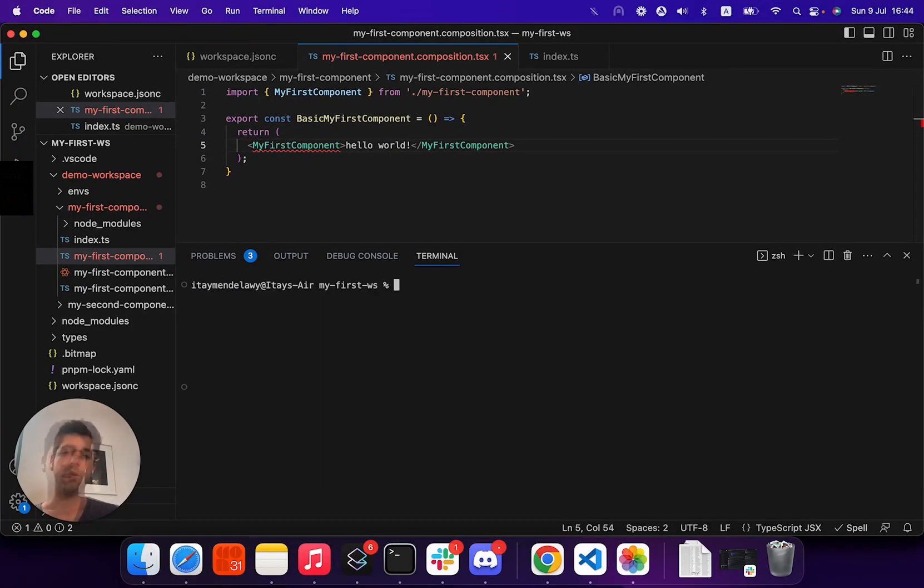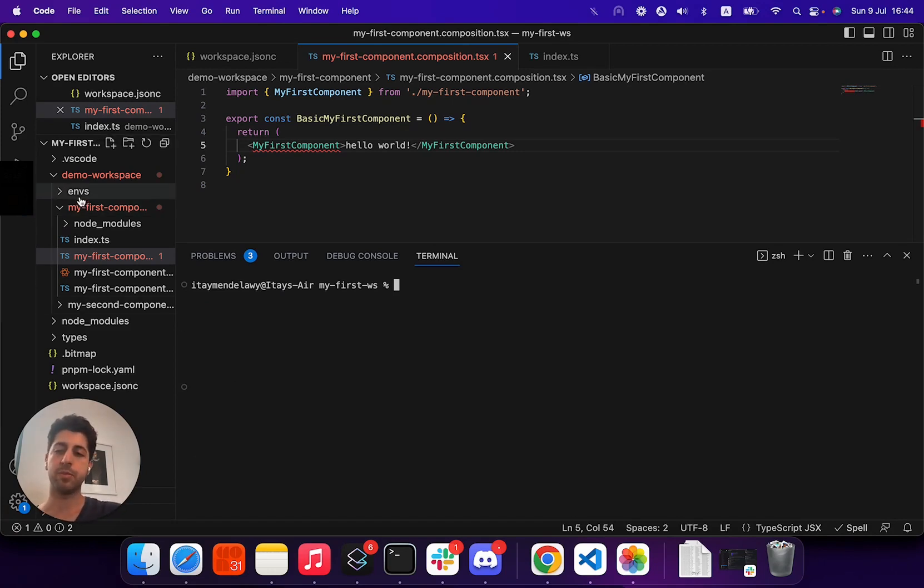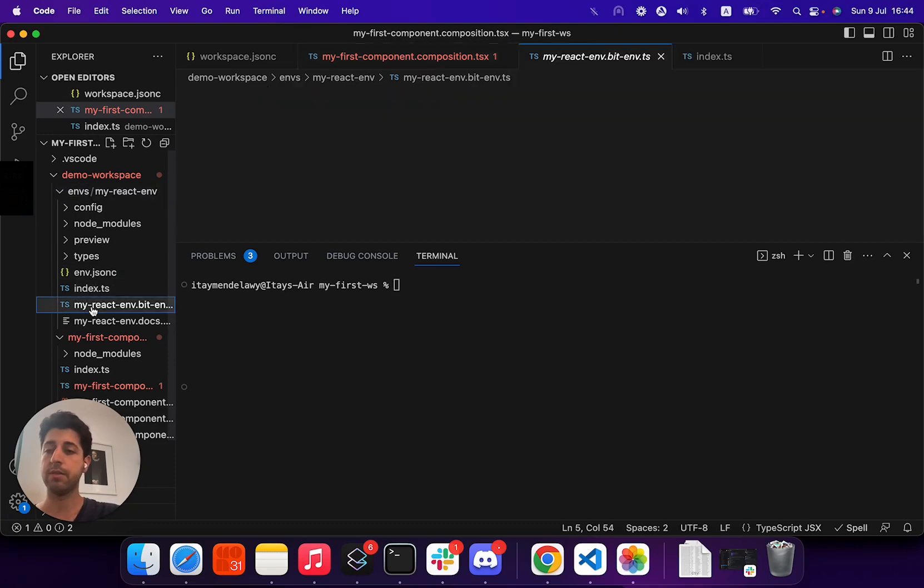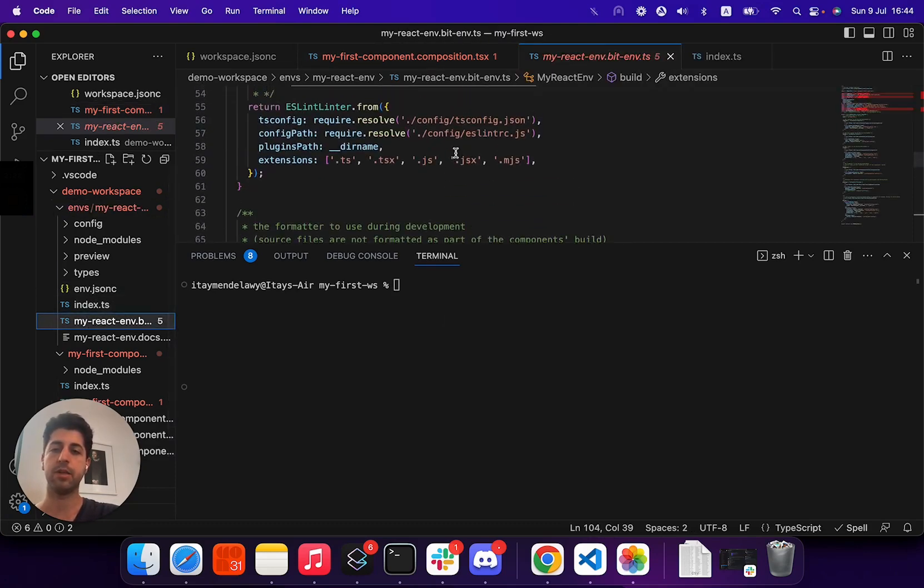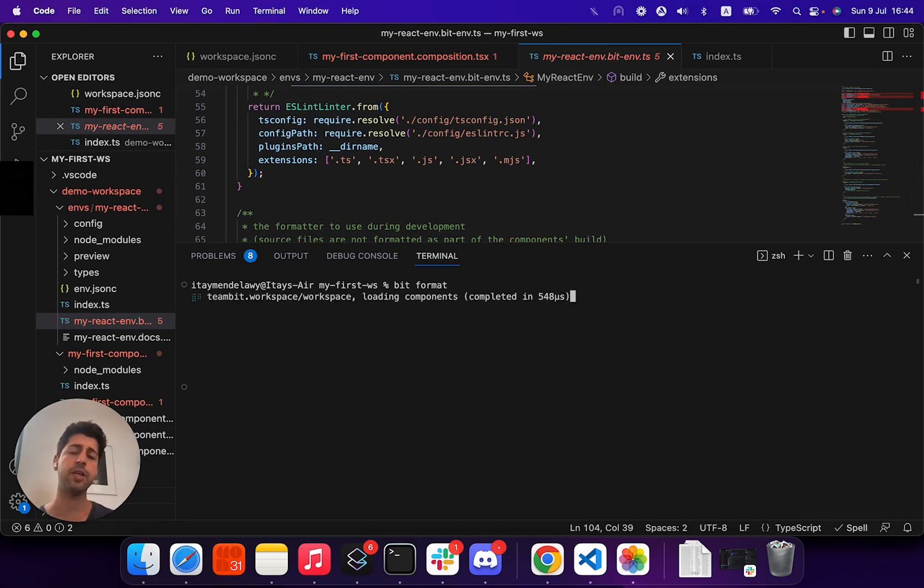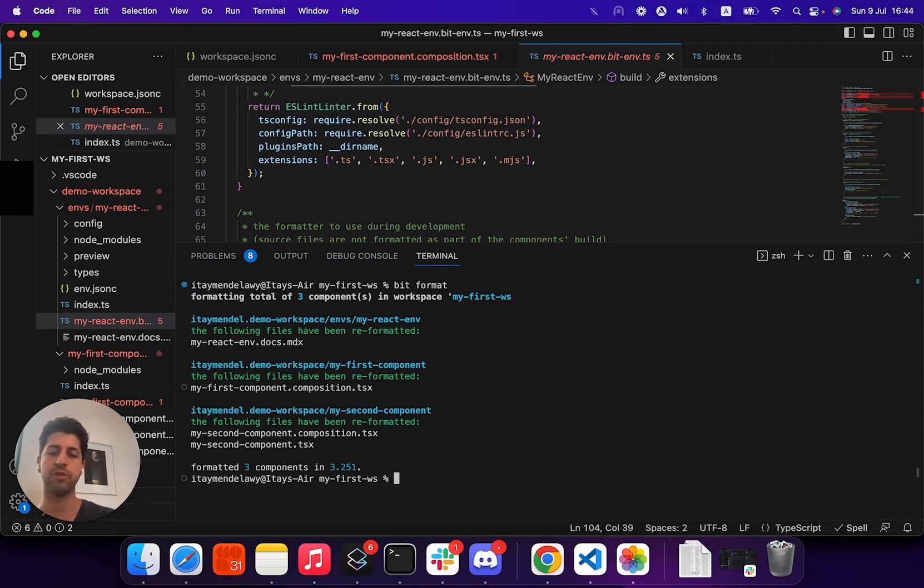Another command that we often use to make sure code fits our standard is running code formatting tools. In this case, our environment uses Prettier. So in order to run our Prettier implementation here, we can just run BitFormat, and Bit will run Prettier on each component to fix anything according to the rules defined, as you see here.